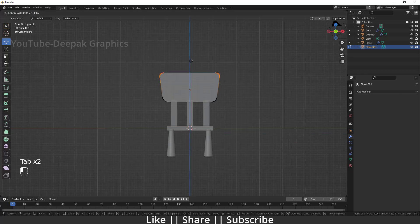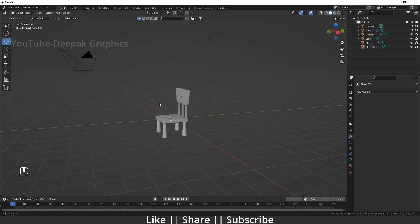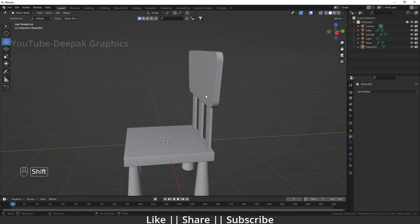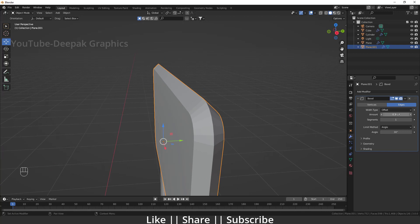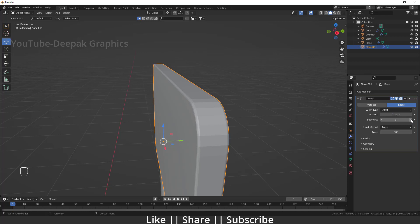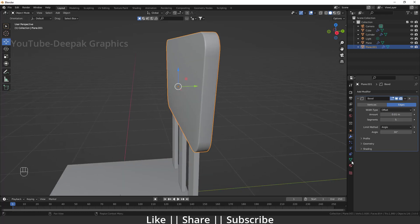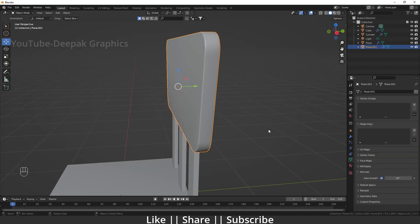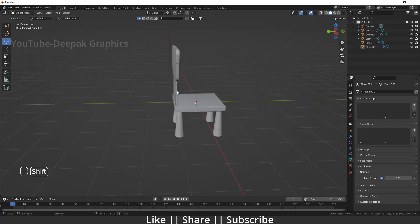Here we can see we have that kind of chair which looks nice. I'll add a bevel modifier for the corners, increase the factor value a little, increase the segments, right-click Shade Smooth, and add Auto Smooth as well. Our children's chair modeling is complete and it looks nice.